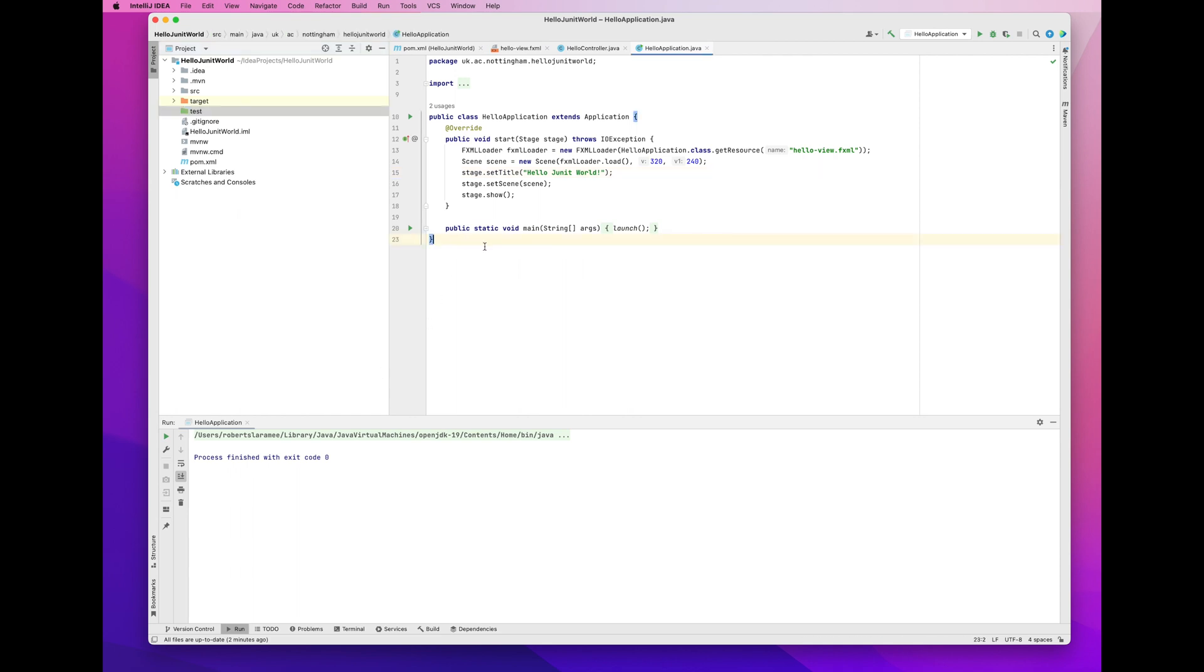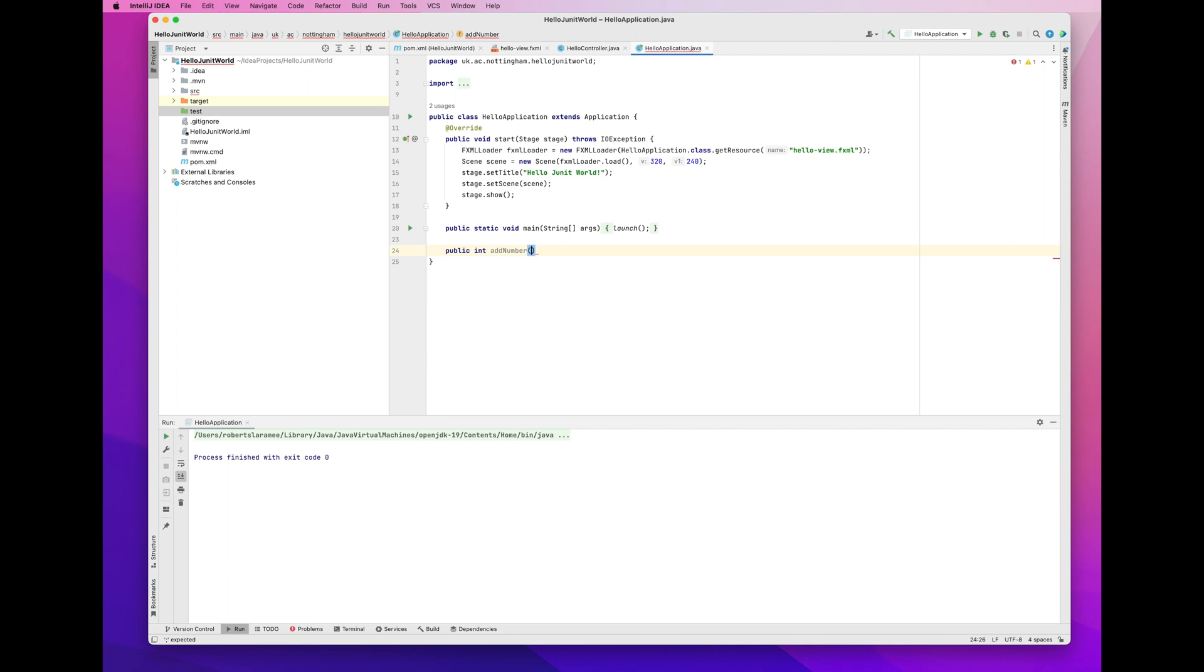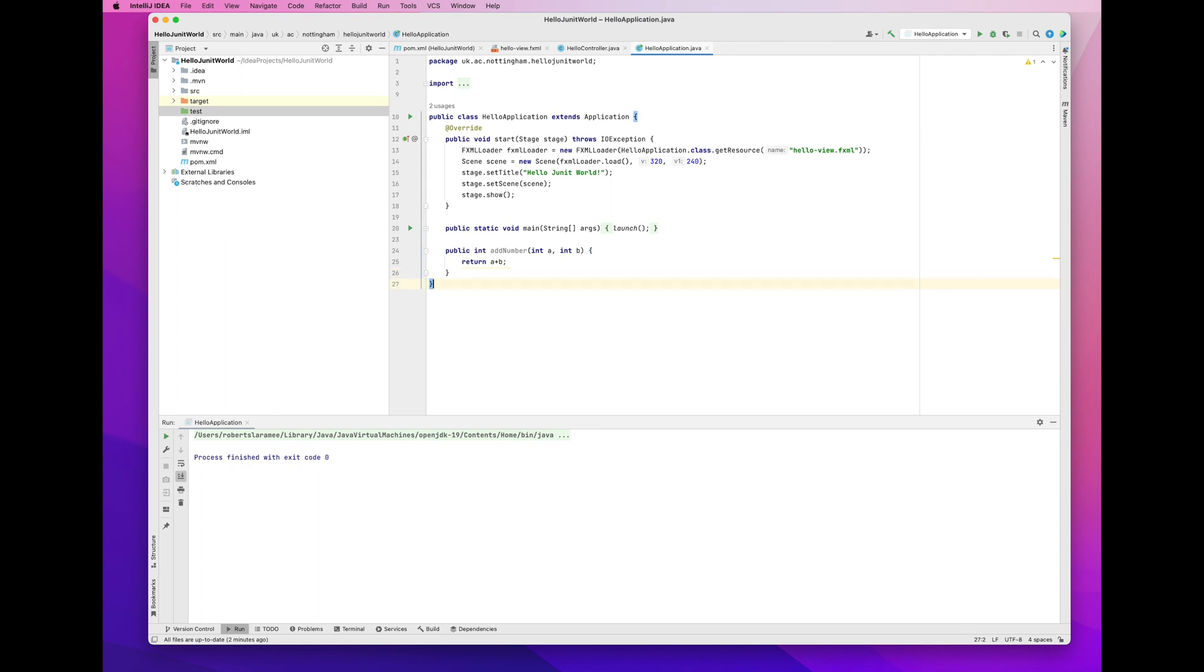And now I'm going to add a method to be tested to the Hello application class. This is a new method I'm adding. And this is the method I'm going to test. Since there are no methods to test, I'm just adding a very simple method to test. This is not the actual test. It's just a method to test. It's adding two numbers together. Not very exciting at all. I'm adding that to my Hello application class.